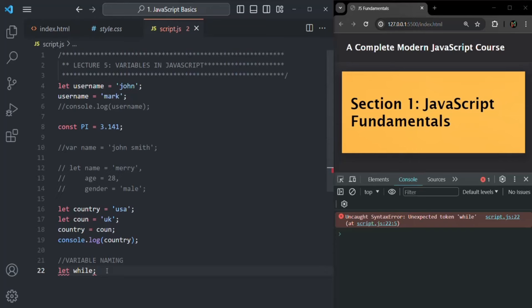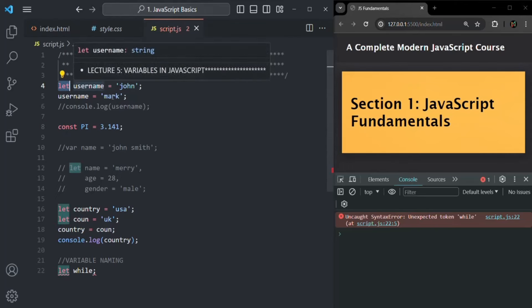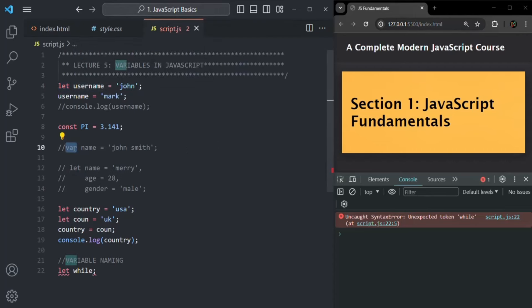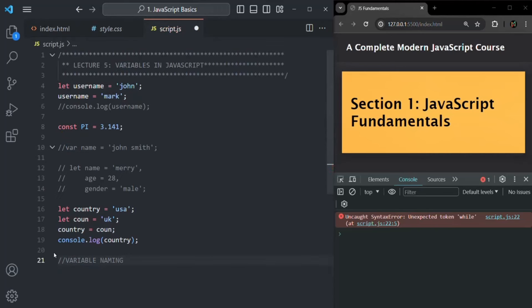Keep all these points in mind while creating variables. We create variables using let or const — const for constant values that won't change, and let for variables whose values can change later. We can also use var, which was used in older versions of JavaScript. If you have any questions, feel free to ask. Thank you for listening and have a great day.